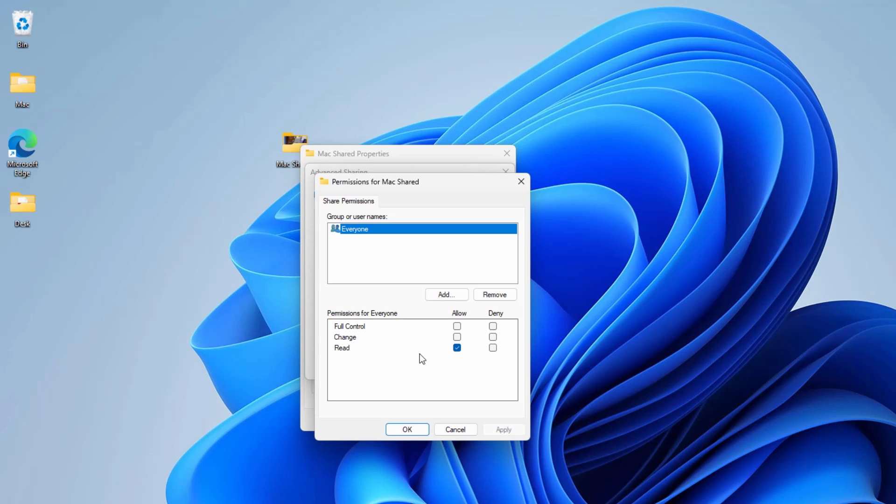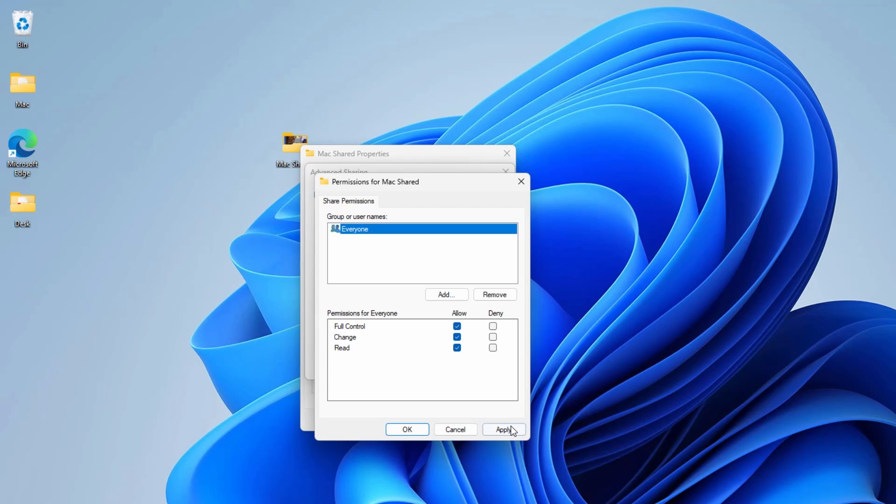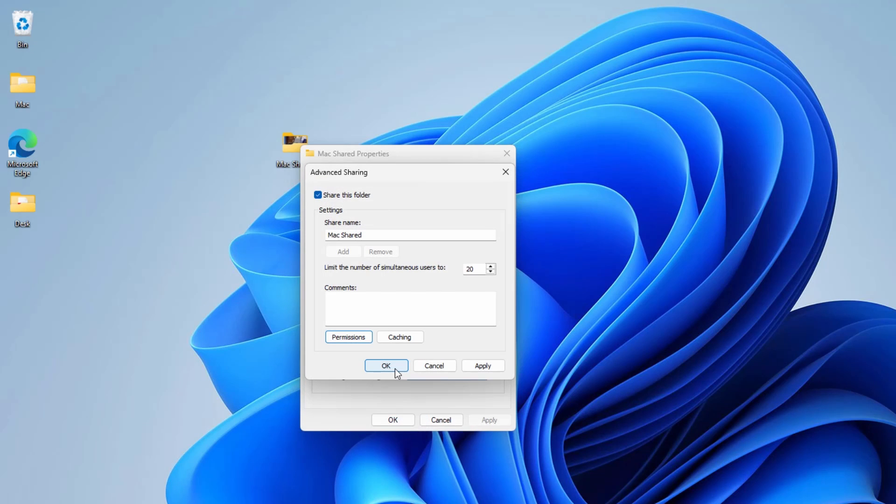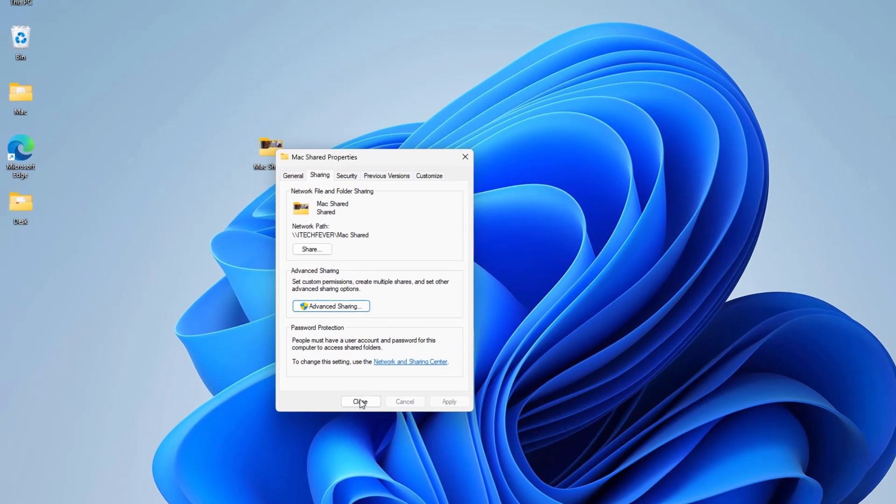Now click on permissions. Here you can assign the permissions for the network user. By default read is selected that means you can just copy from the shared folder. You cannot write anything on this folder. Or you can enable the full control. If you want to copy, paste and delete the files in that folder. And choose it for everyone. Now hit apply and ok. Apply and ok again. And click on close.